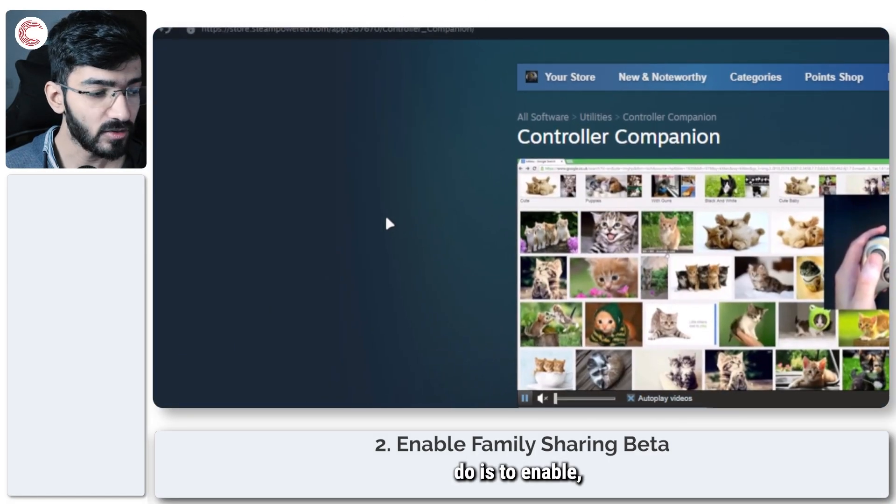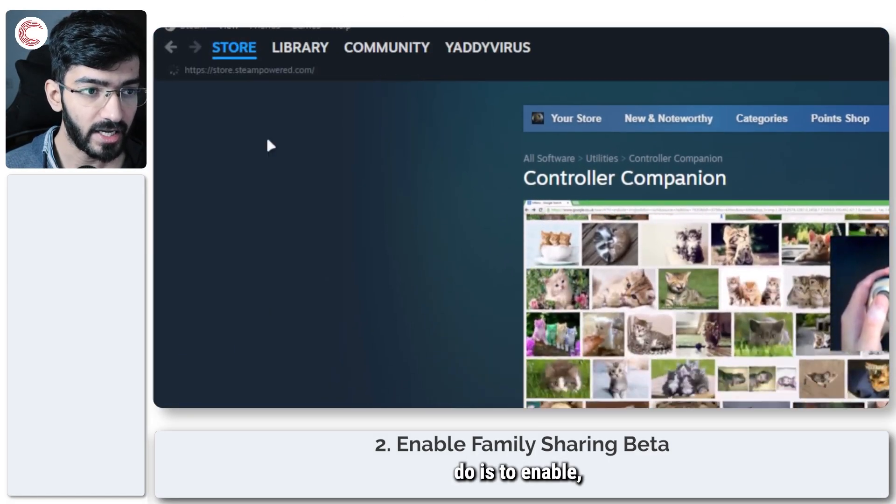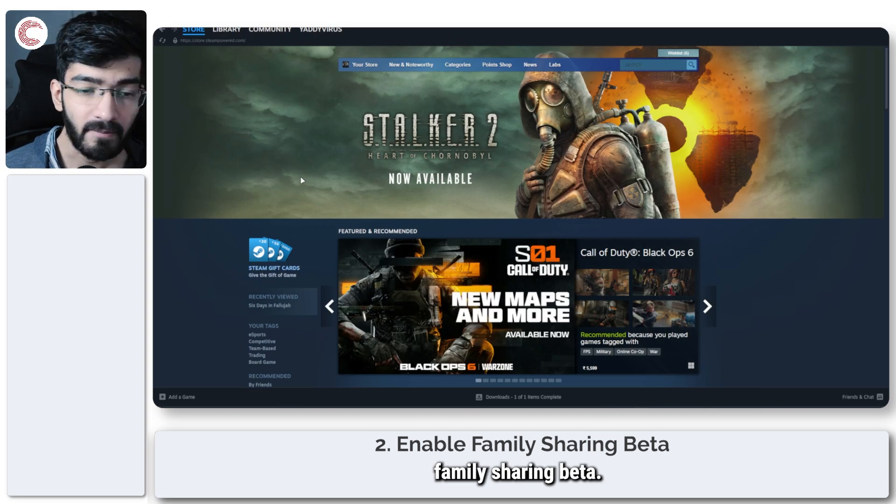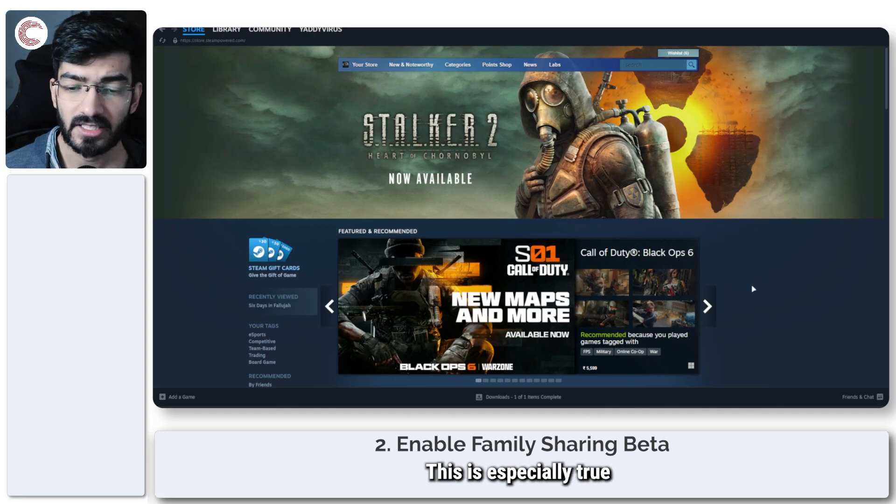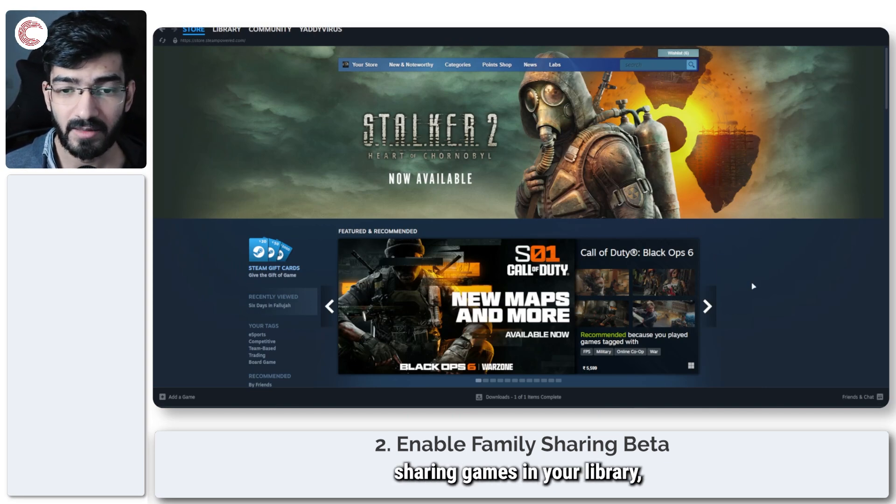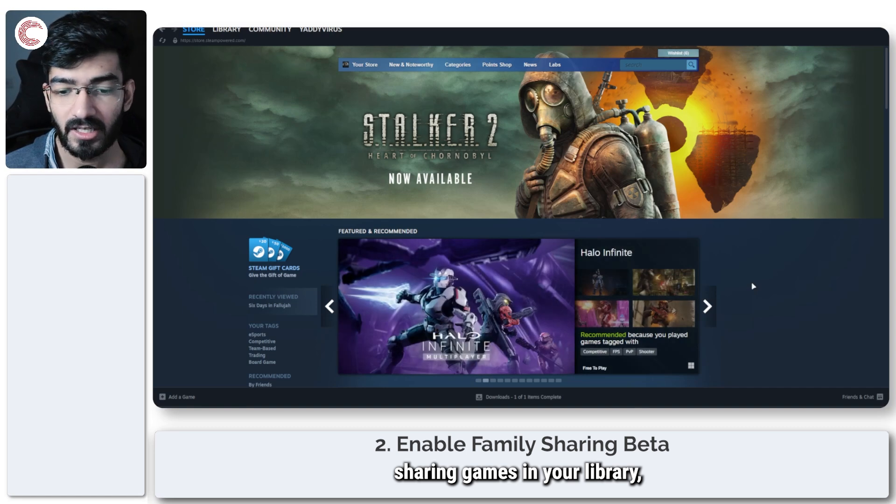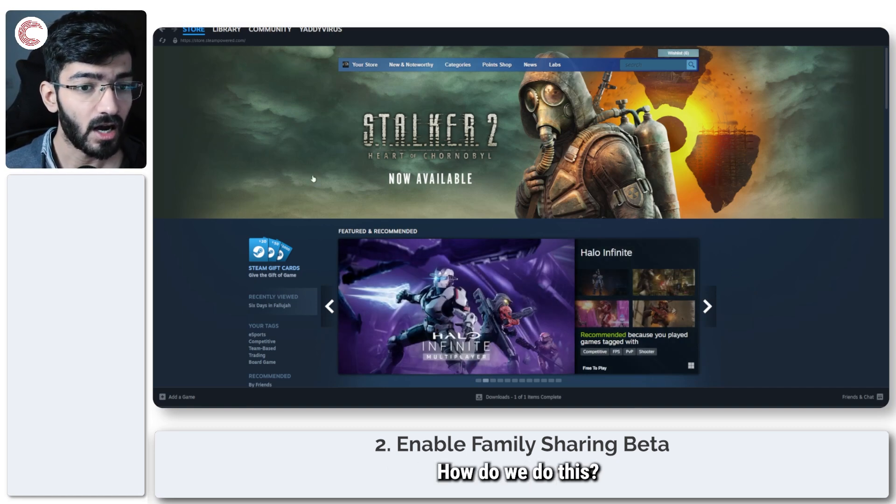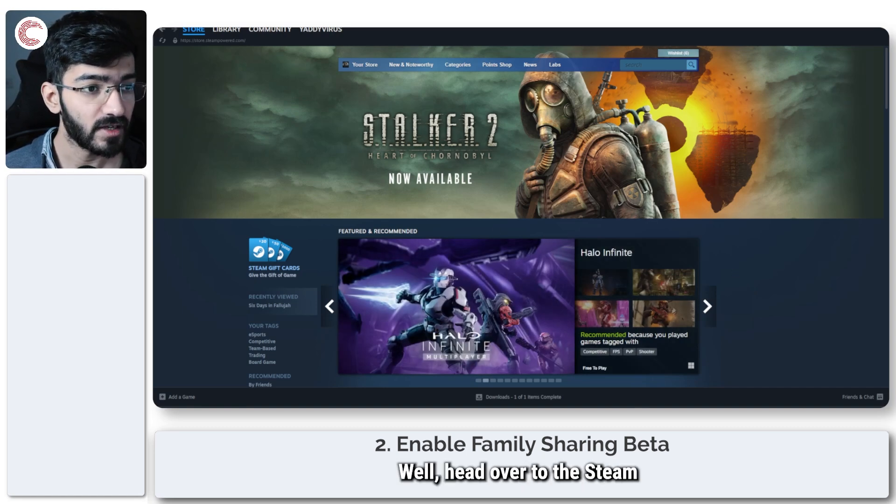The next thing to do is to enable family sharing beta. This is especially true if you have any family sharing games in your library and those are the ones that are showing this problem. How do we do this?